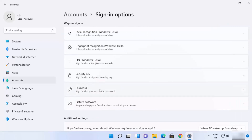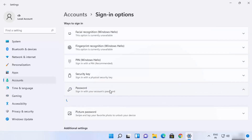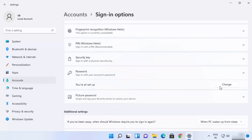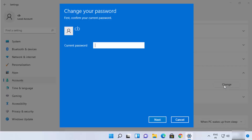Click on the Password option, and here you will be able to see a Change button. Go ahead and click on that Change option.